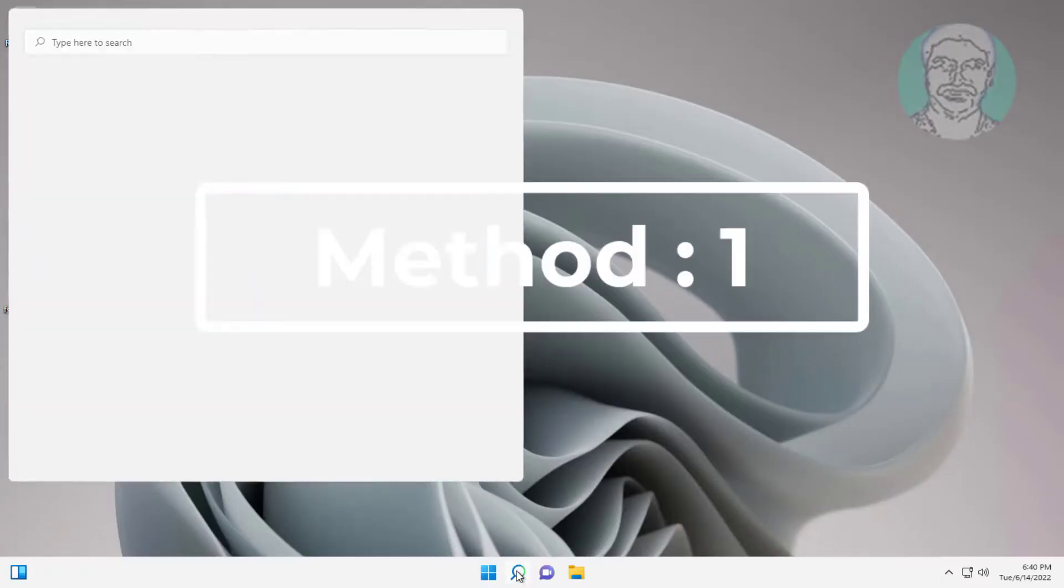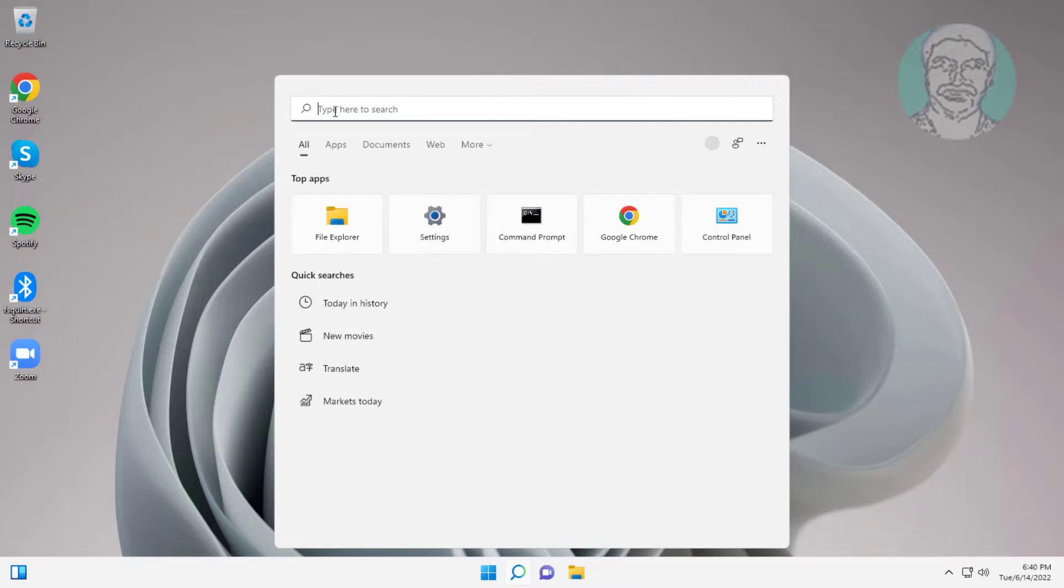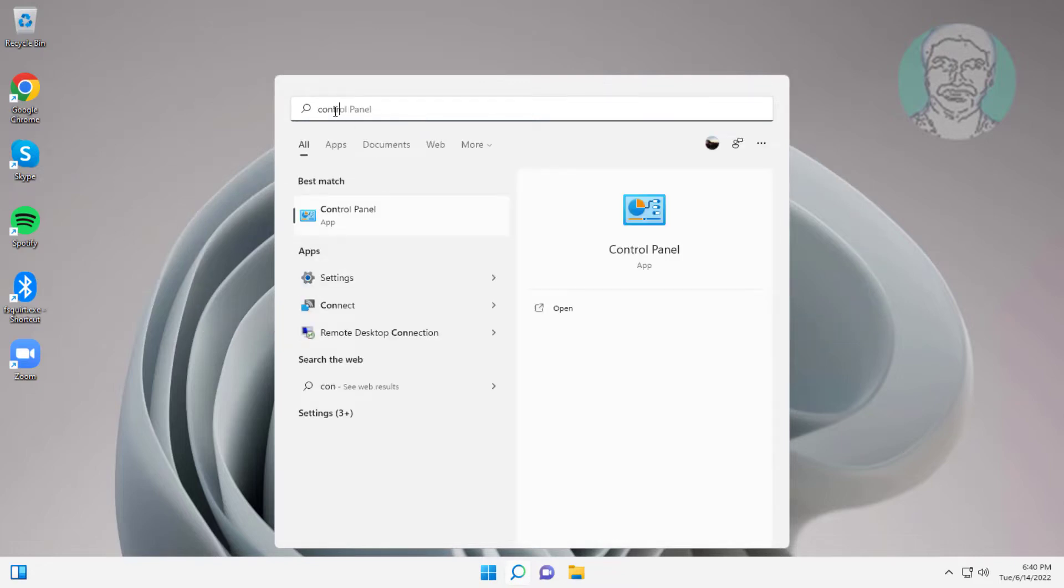First method is type control panel in Windows search bar, click control panel.